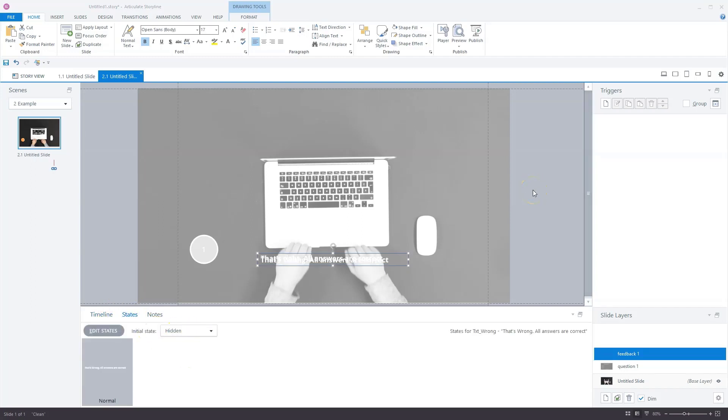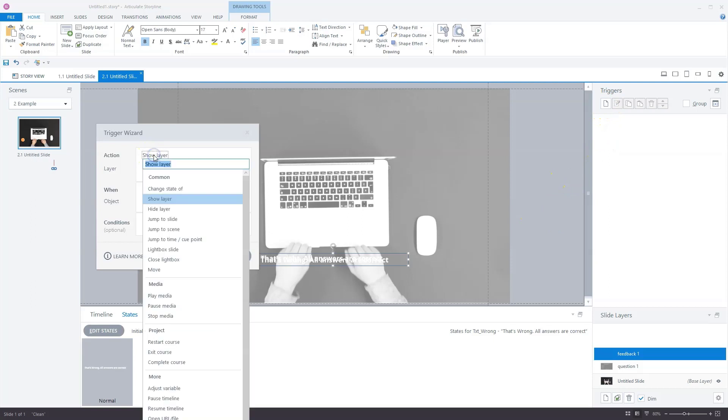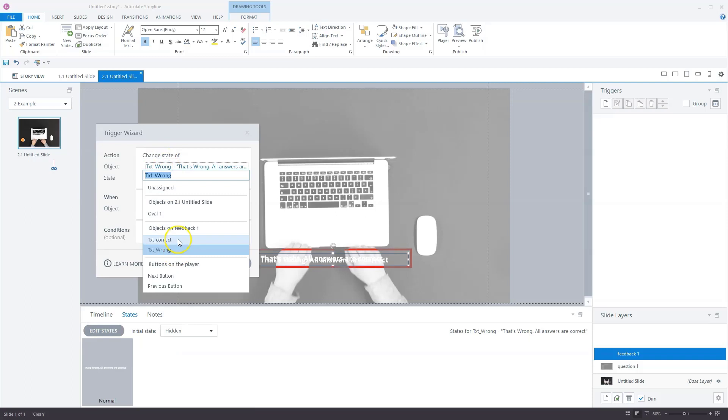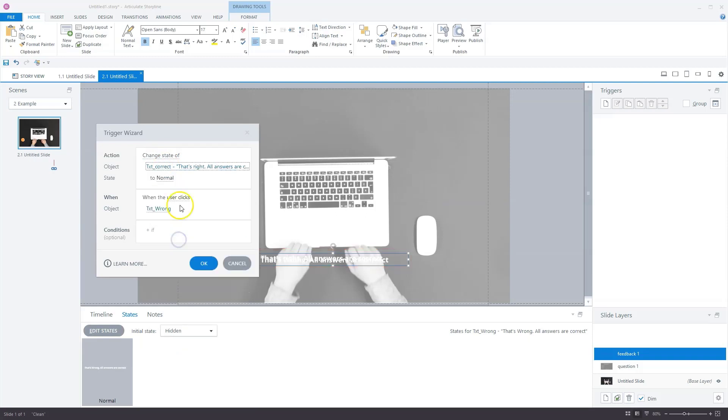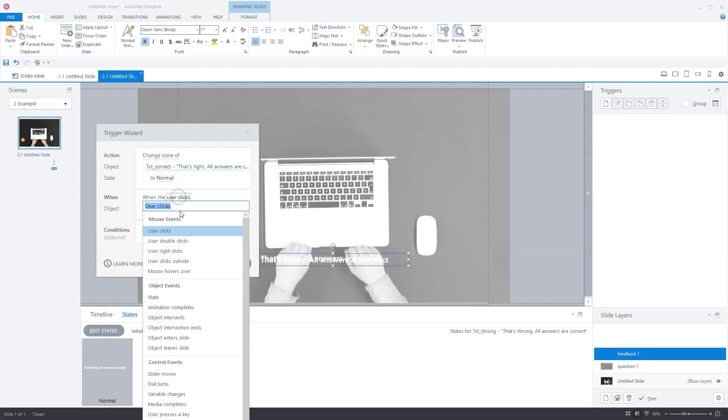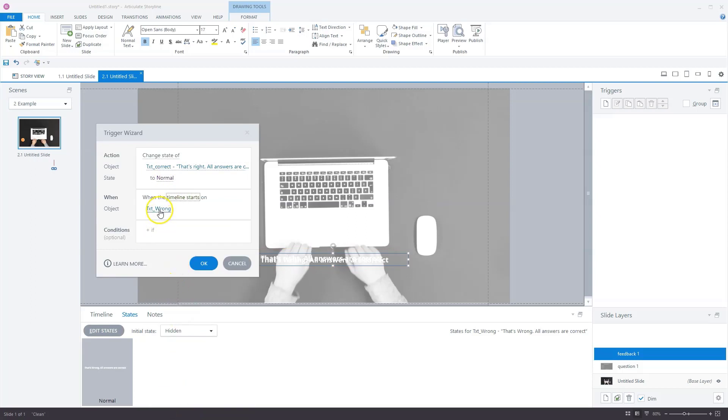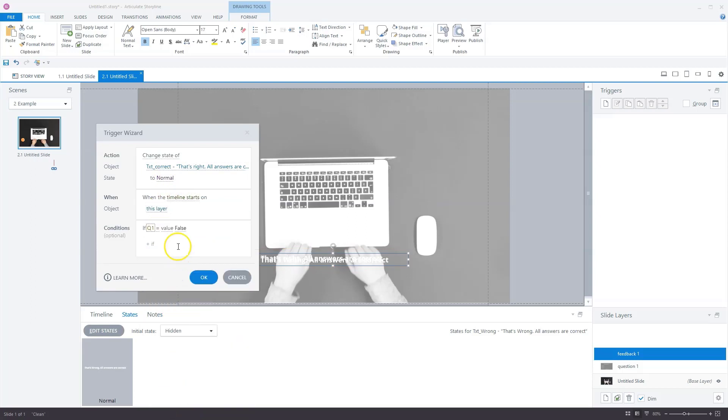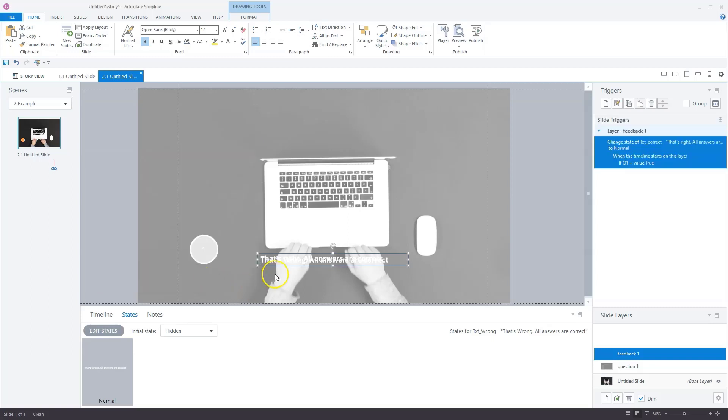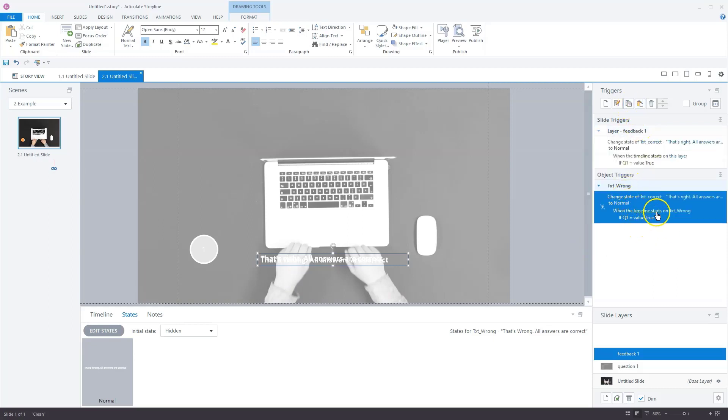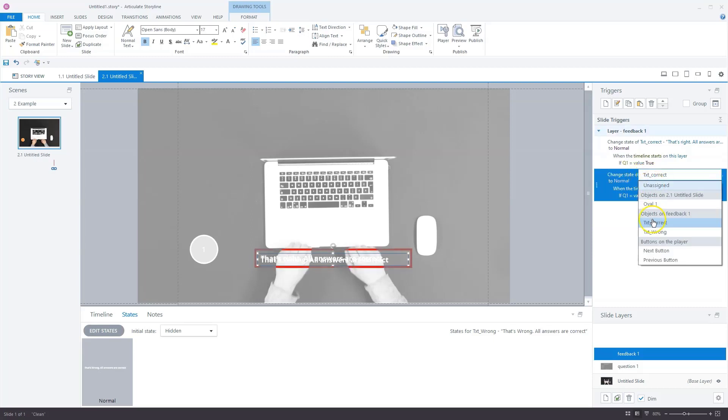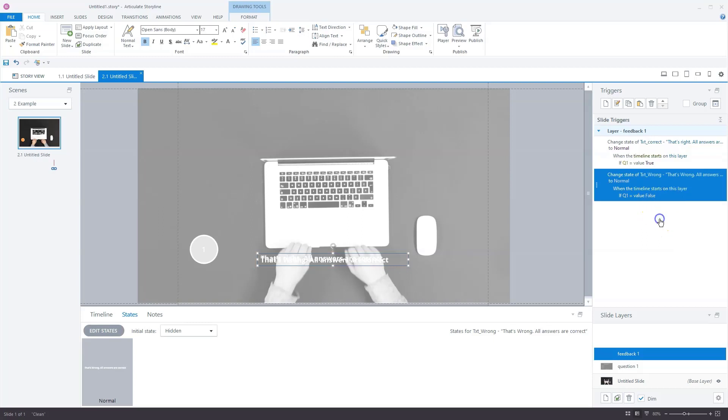The next step is to add two triggers that will show the text boxes if you answered the question on this layer. I'll go to triggers. I'll choose change state of action. First, I want the correct text to change to normal, not when user clicks, but when the timeline starts on this layer. I'll give it a condition that when Q1 is equal to true. Then storyline will show the correct layer. I can copy this and paste it. Now I'll change text correct to text wrong and Q1 to false. This means that if we answer the question incorrectly, storyline shows text wrong because Q1 is false.